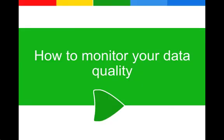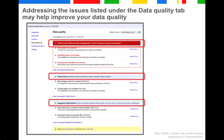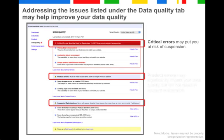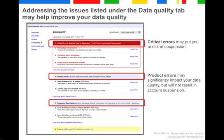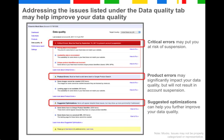So how can you check whether your data is of high quality? Addressing the issues listed under the Data Quality tab may help improve your data quality. The Data Quality tab is the tab in your Merchant Center account where possible issues with bad data are highlighted. Critical errors may put you at risk of suspension. Product errors may significantly impact your data quality, but will not result in account suspension. And suggested optimizations can help you further improve your data quality.